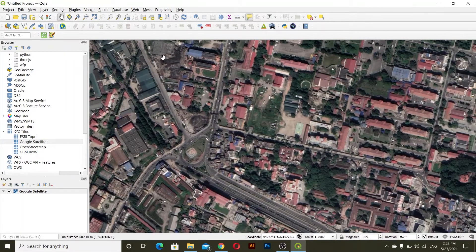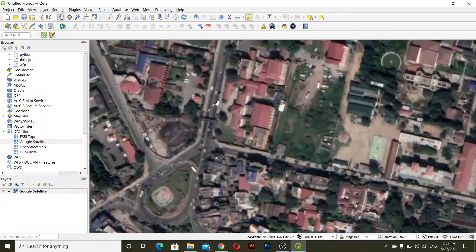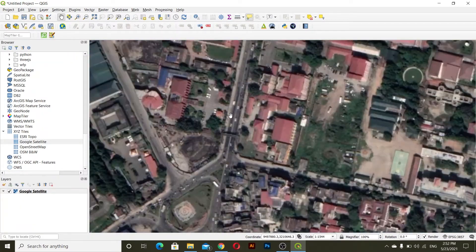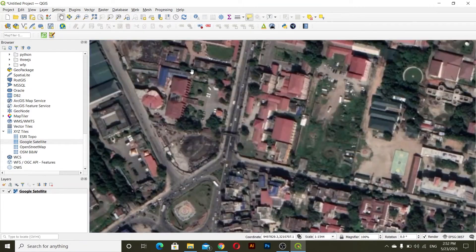So what we have to do is we have to first create a shapefile — three shapefiles. One must be for point, another one must be for polygon, and another must be for line. For creating the shapefile we have this option here.